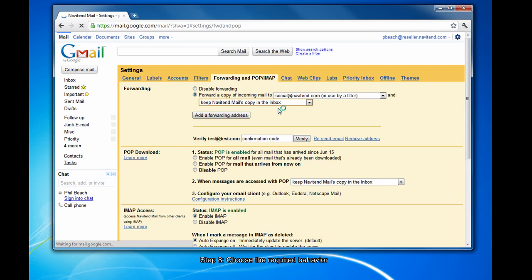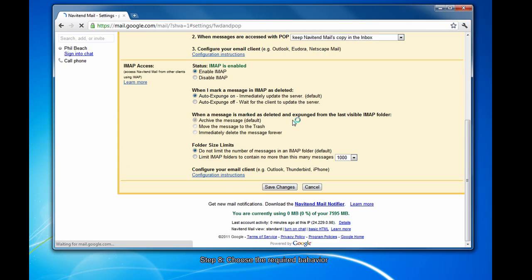I'm going to say keep a copy in my inbox and then the settings are automatically saved, or you can scroll to the bottom and choose save changes.